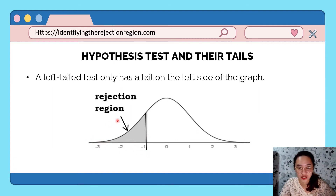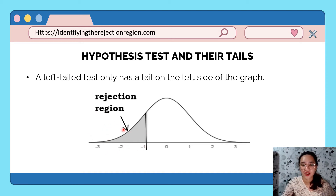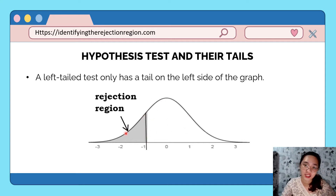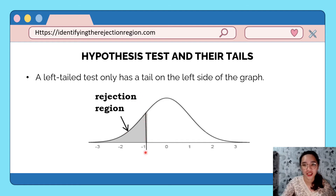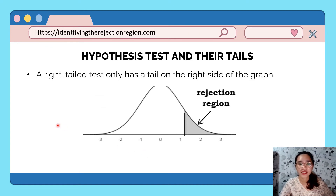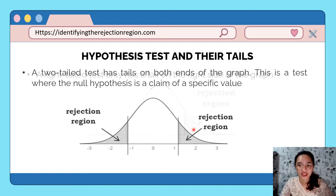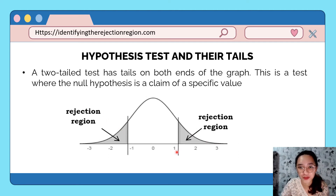These are the tails of the distribution. For a left-tailed test, there is one tail on the left side — that is the rejection region. The critical value is the exact point separating the acceptance region from the rejection region. For a right-tailed test, the tail is on the right side. For a two-tailed test, the tails are on both ends of the graph.